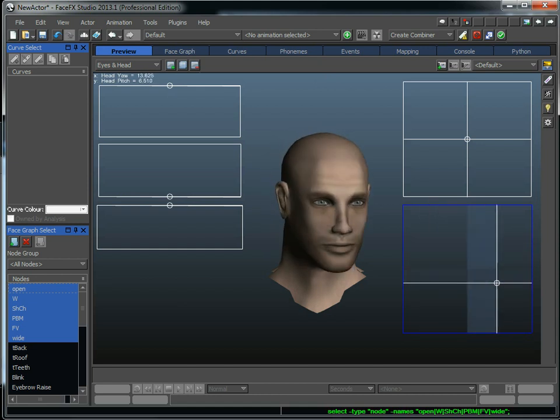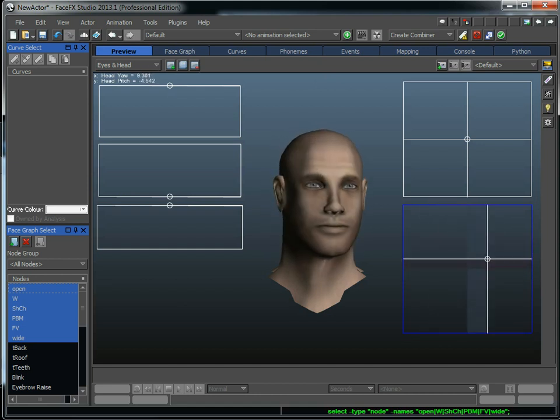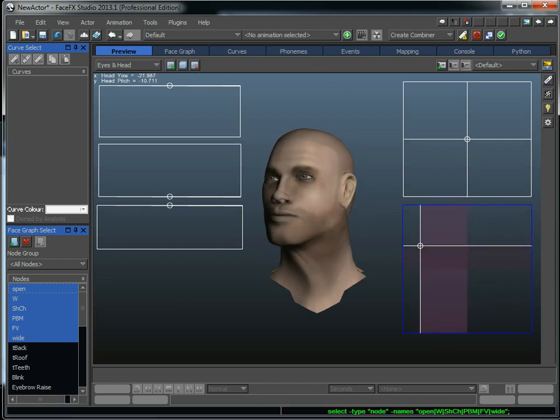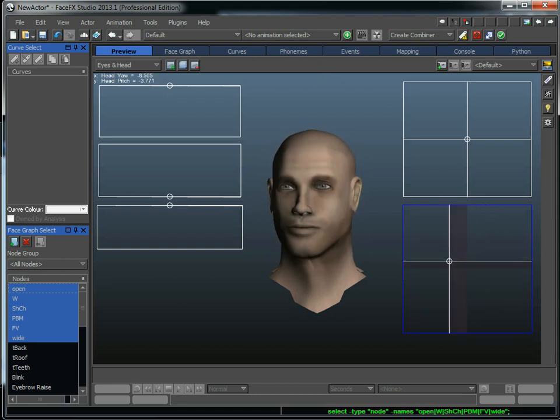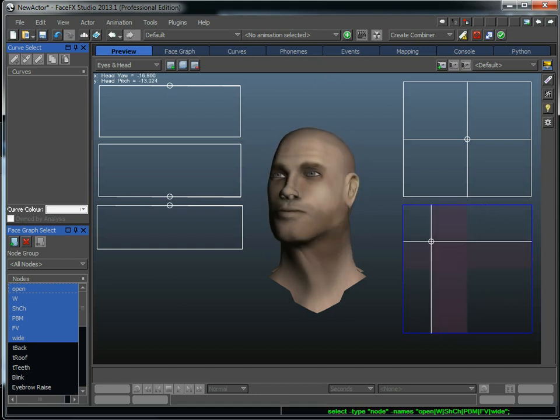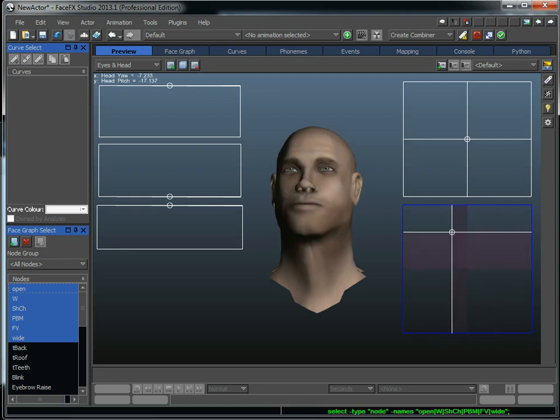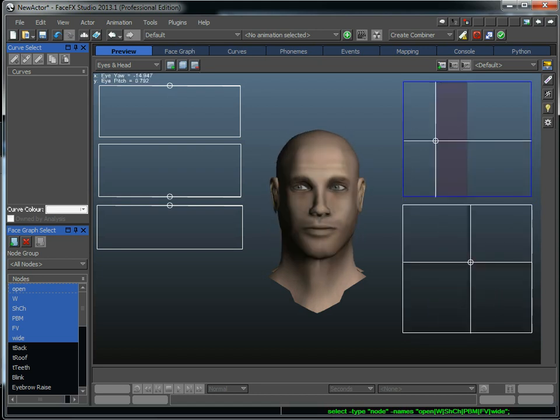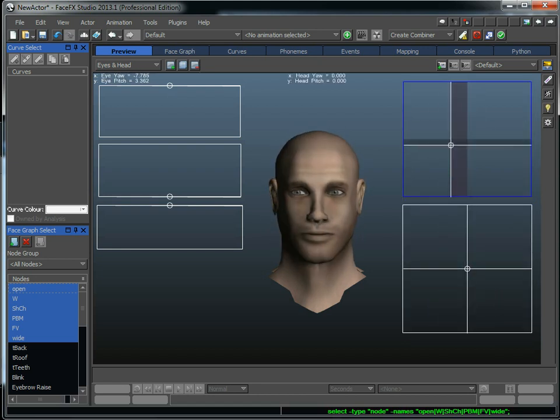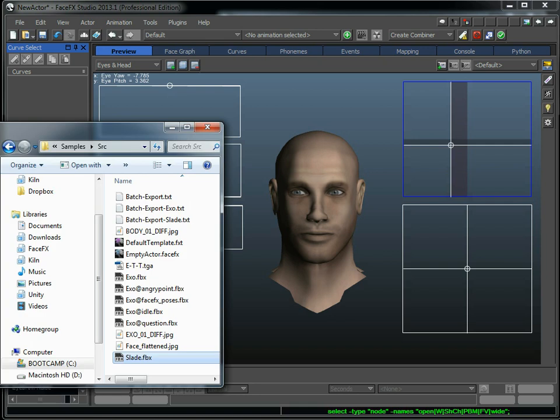And these are 2D sliders that are created automatically when I drag this FBX file on. So I can rotate the head around and rotate the eyes around on Slade very easily. And so now let's drag an audio file on and see what happens.